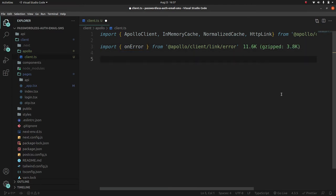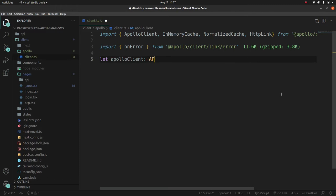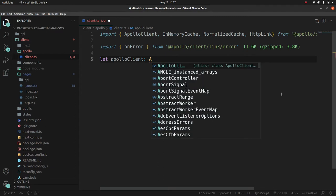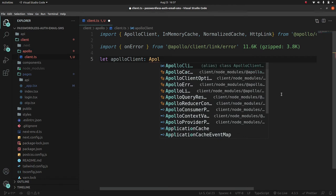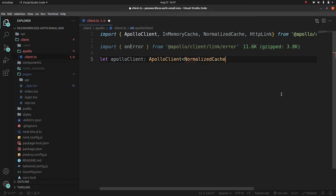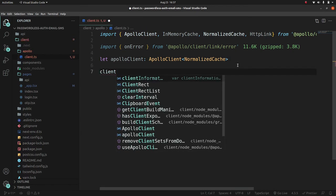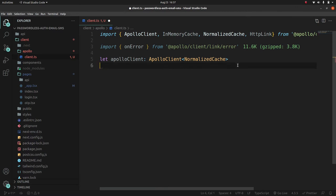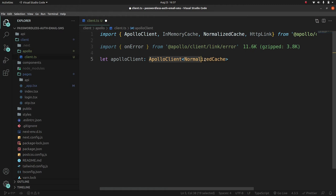Let's declare a variable: 'let apolloClient' and make sure to provide its type declaration as 'ApolloClient' passing in the NormalizedCache option. It's important to do this because without it we won't get auto-completion — for example, we won't be able to access options like 'client.query' which we'll need later on.